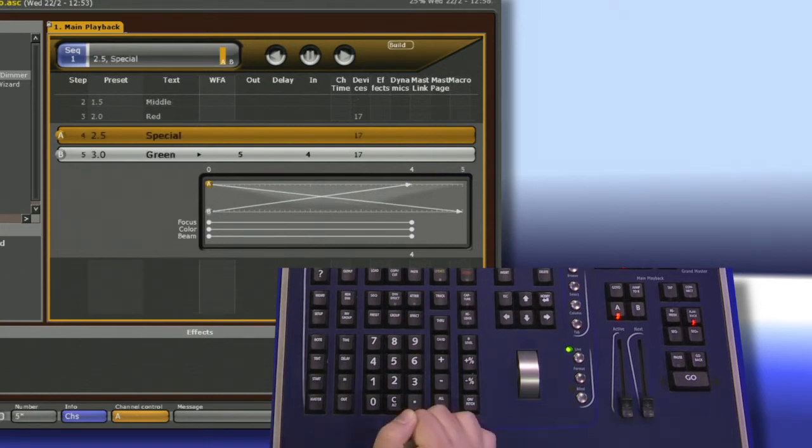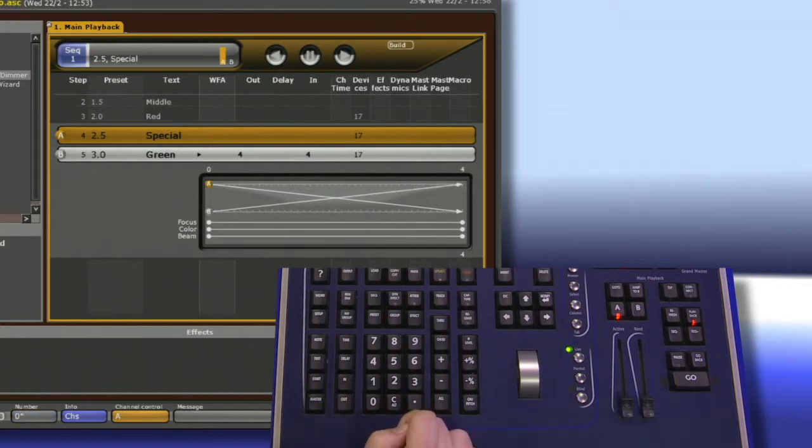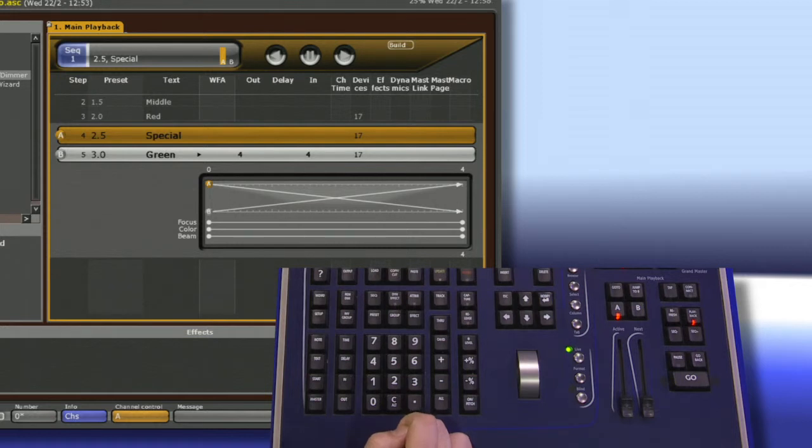If I want to remove the time from a preset, I type zero and then out. Notice it returns right back to the go time. Setting a zero time does not make it a snap.